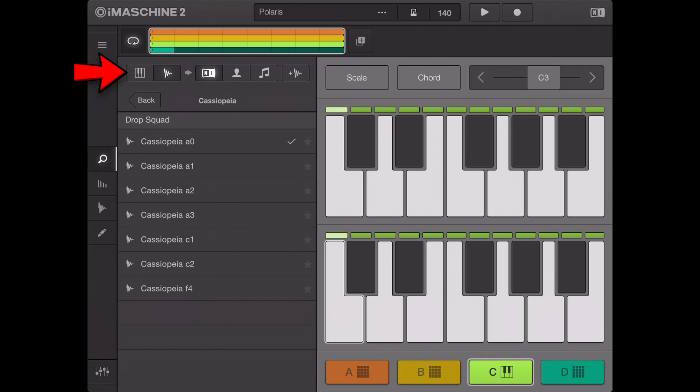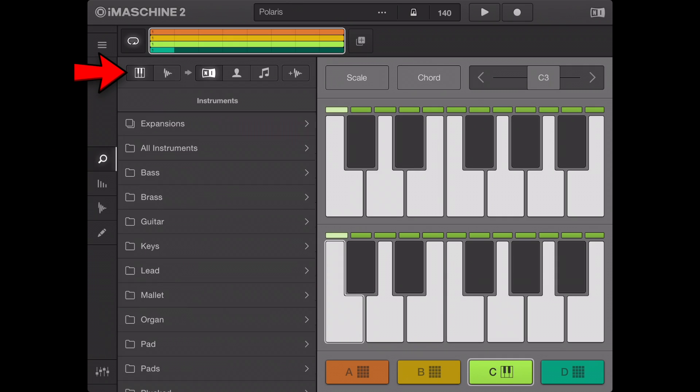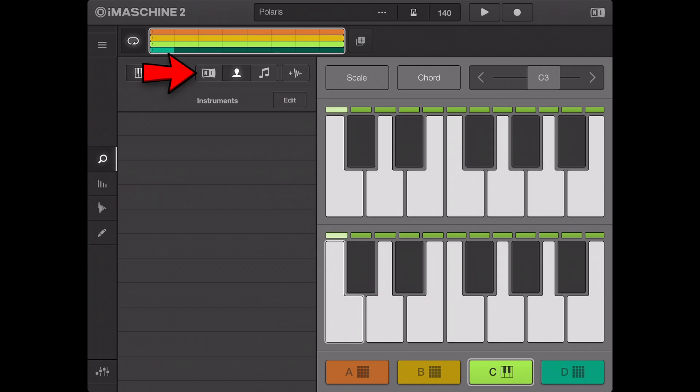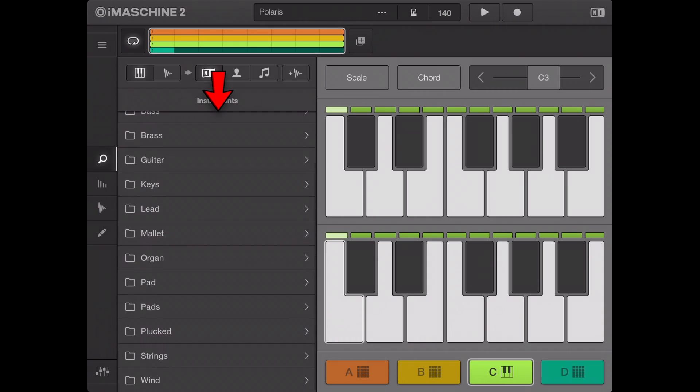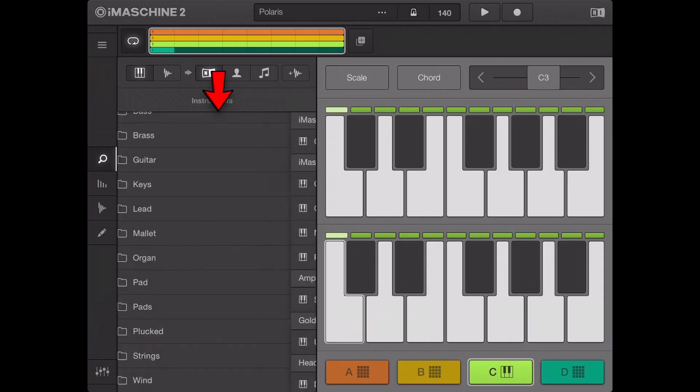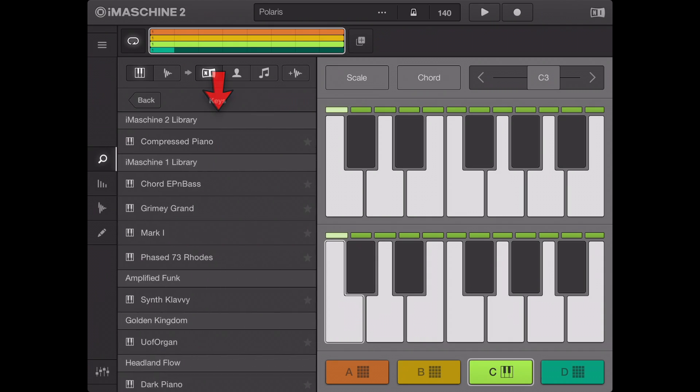Enable the file type selector instruments or samples in the content selector factory content or user content. Navigate through the folders and select an instrument or sample by tapping its name. The instrument or sample is loaded and you can now play it on the keys.